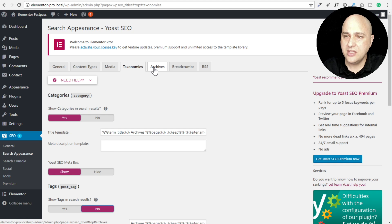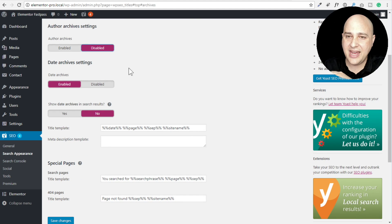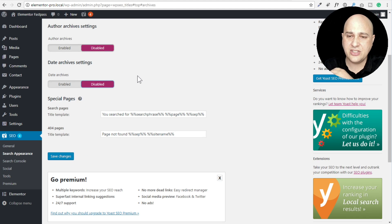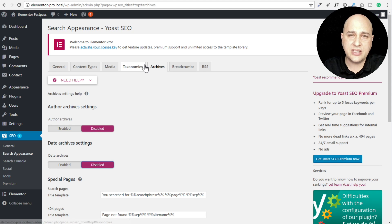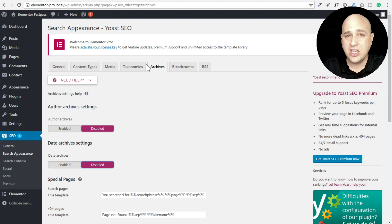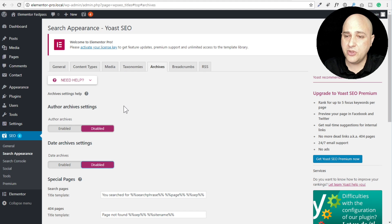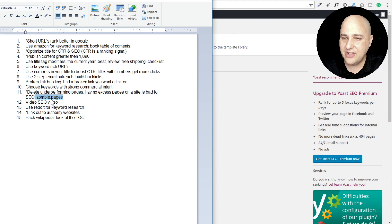I also turned off author archives and date archives under the Archives tab. There is some debate about whether tag pages have value in certain scenarios, but if you're a full legitimate website wanting good rankings you probably don't need those pages. Disabling them doesn't remove them - it just puts instructions for Google to not index those pages next time it crawls your website.